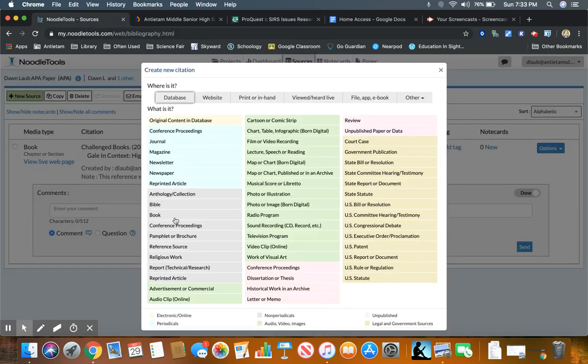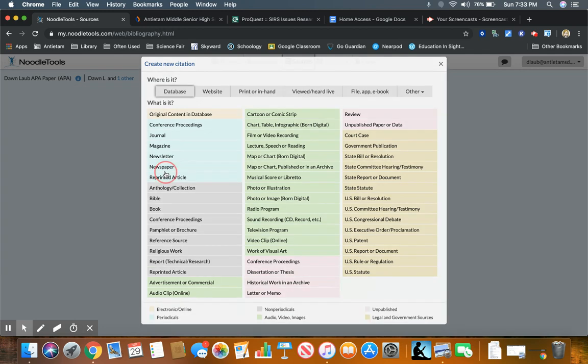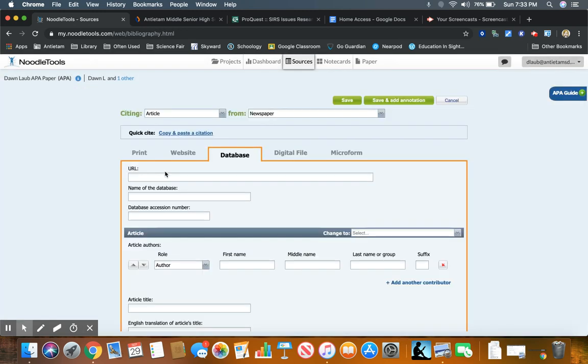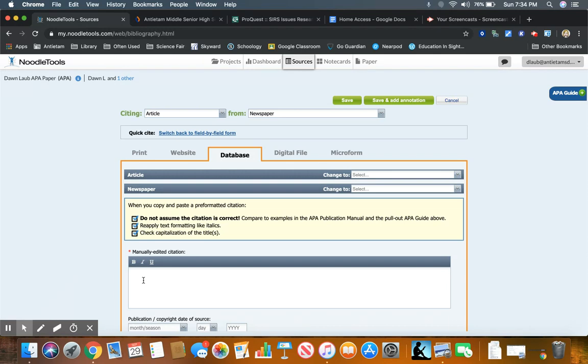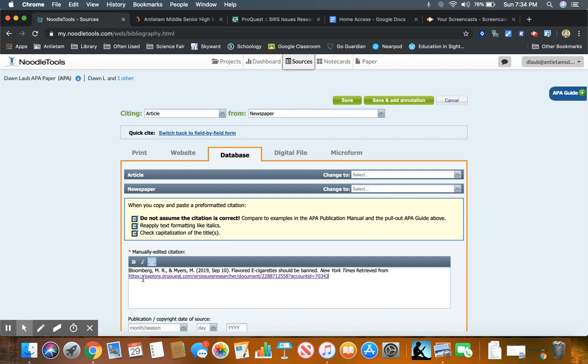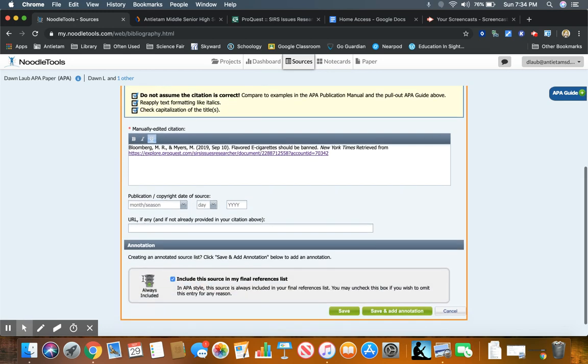Now it's giving me the option to either add all of the information by hand or I can simply copy and paste my citation, and that's what I want to do. So I'm going to click copy and paste a citation. Down here in this empty box, I'm simply going to paste my citation.